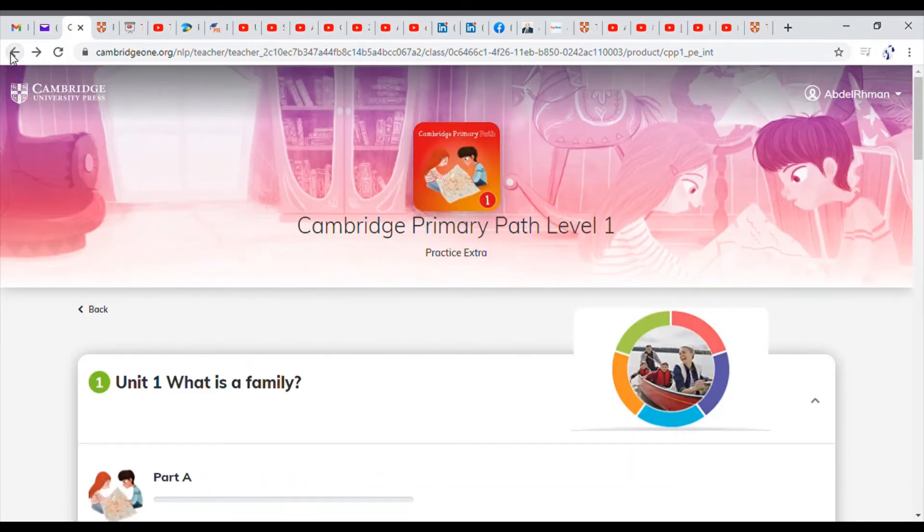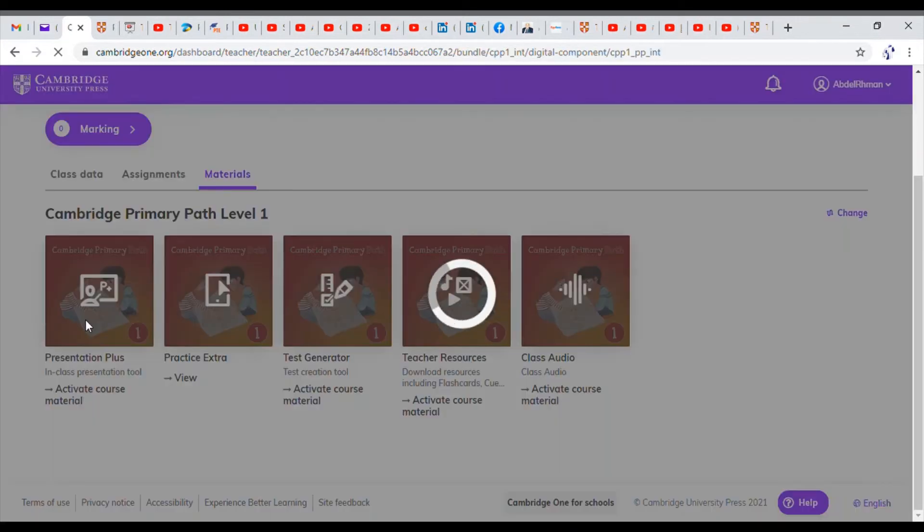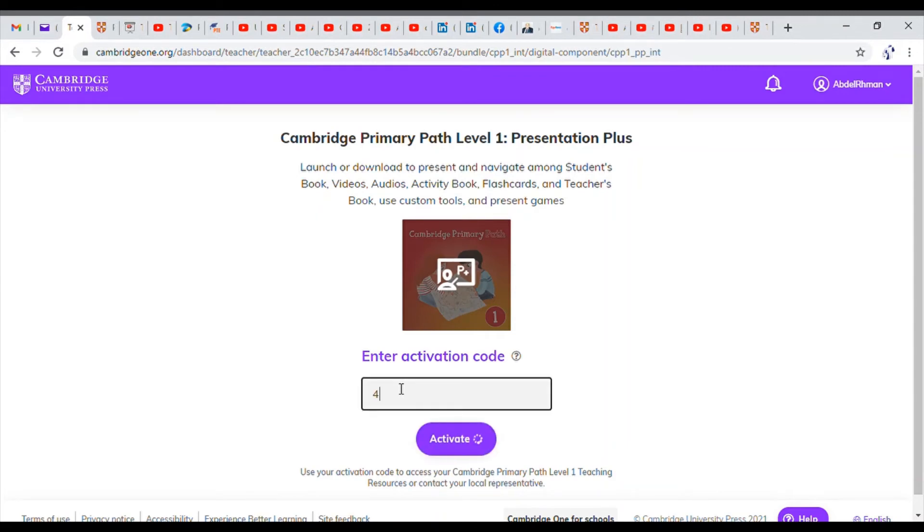But the most important part on this web page is the presentation plus feature. Once you click it, it's one of the resources that will require you to enter a verification code or activation code. In this case you're going to use the codes that the company sent you. So you enter the code here then click activate.